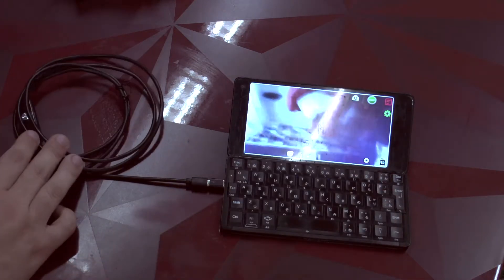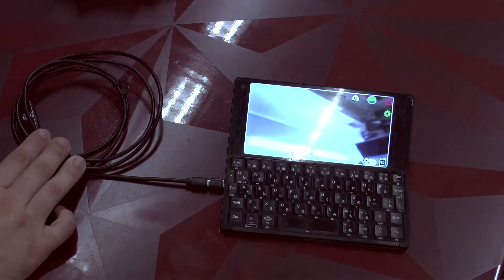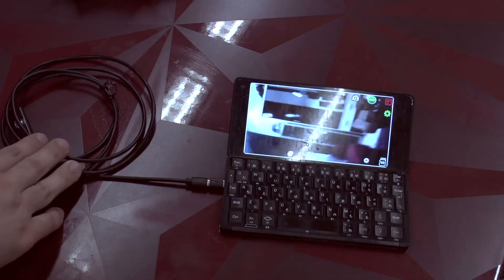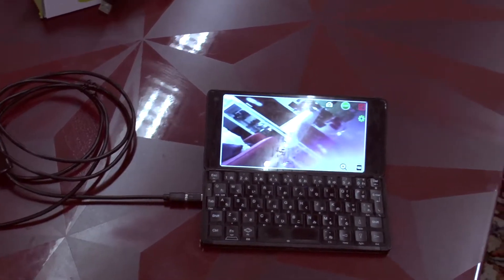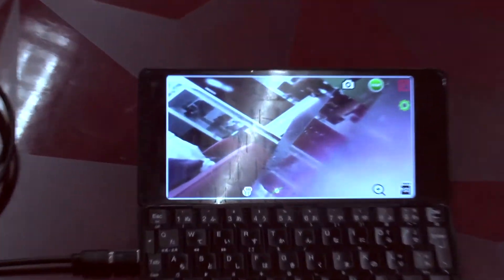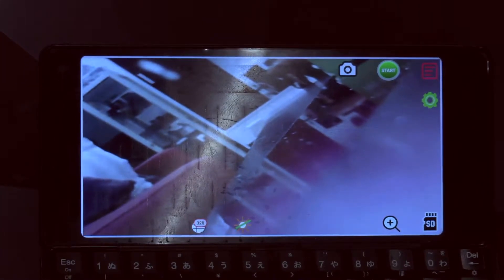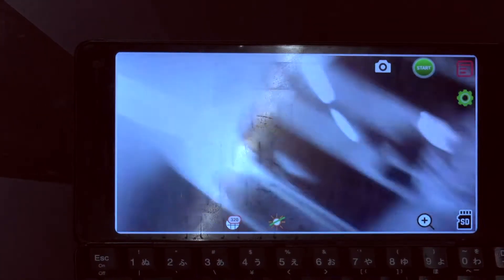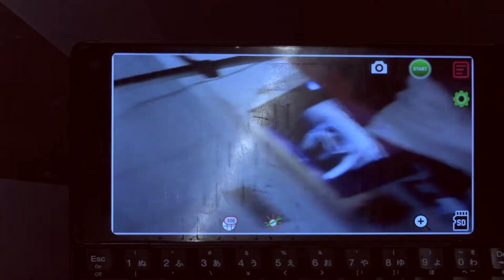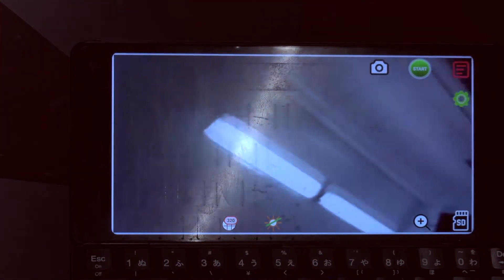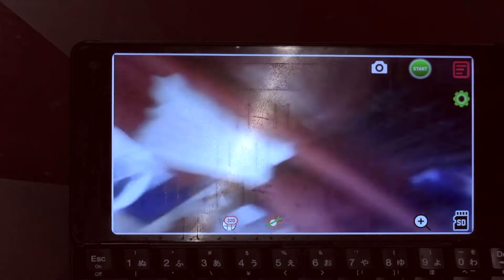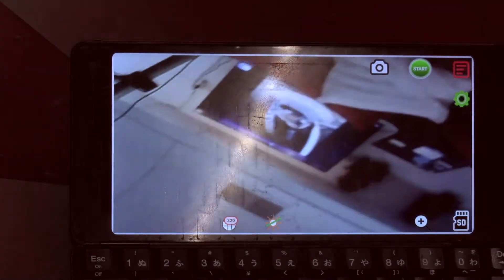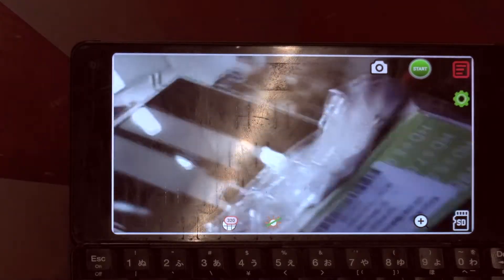Now we can take a little look around the lab. I'm going to readjust this to give you a better view of the screen of the Cosmo so that you see what I'm seeing. Generally the endoscope camera does what you expect of it but of course there is no autofocus so there is a limit to just how focused things are.